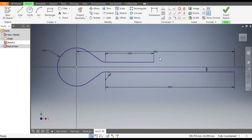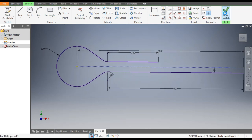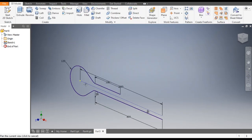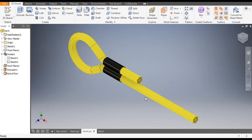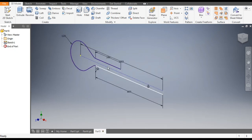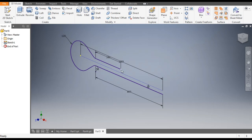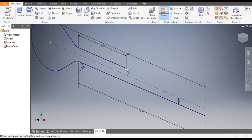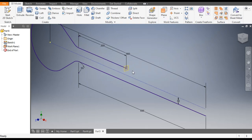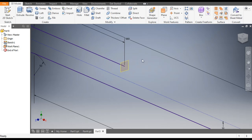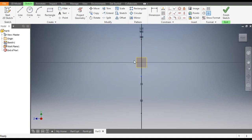Now finish the sketch. We will now make the profile. For this profile, first we will construct a plane — go to Plane, select this point and select this line. A new plane is generated. Select this plane and go to Create Sketch.